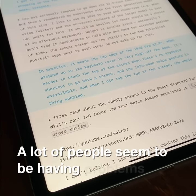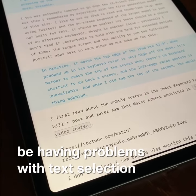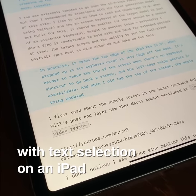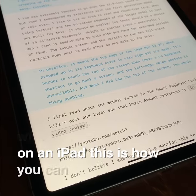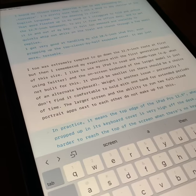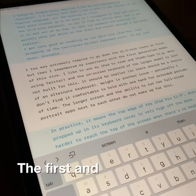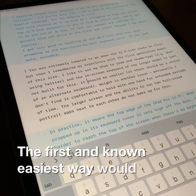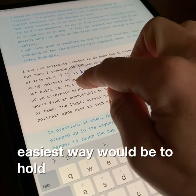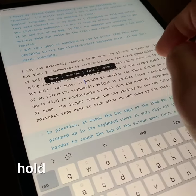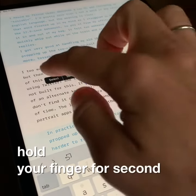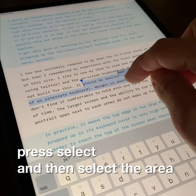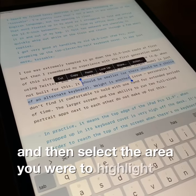A lot of people seem to be having problems with text selection on an iPad. This is how you can do it. The first and known easiest way would be to hold your finger for a second, press select, and then select the area you wish to highlight.